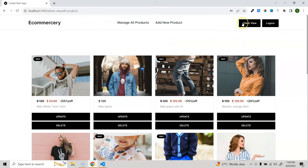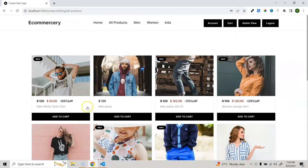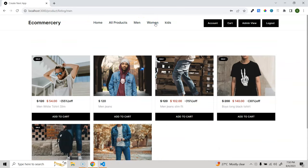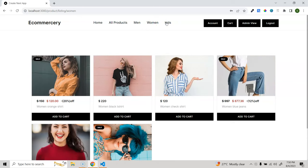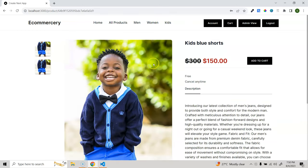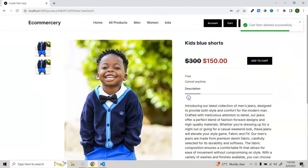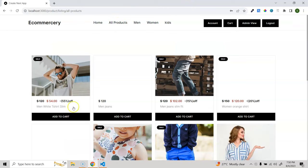Now let's go to the client view. We have four main pages showing all products. Products are filtered by category - men, women, and kids. Clicking a product goes to the details page, which is a server component. Here we have add to cart functionality. Adding an item shows a notification, and you can also remove it.